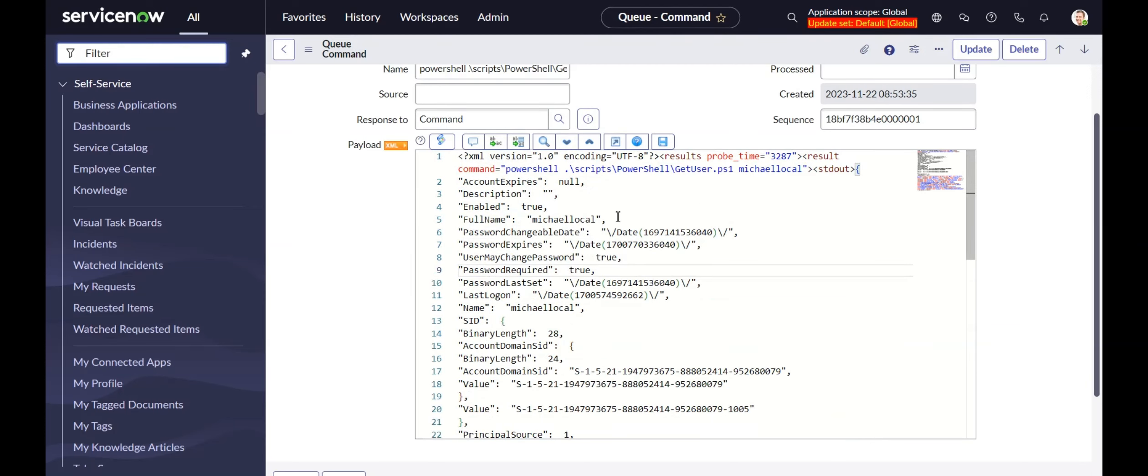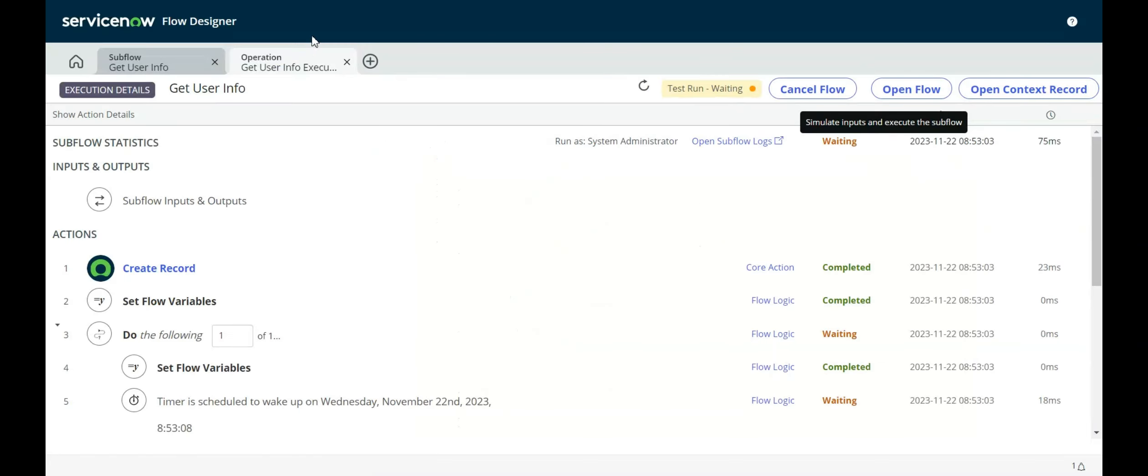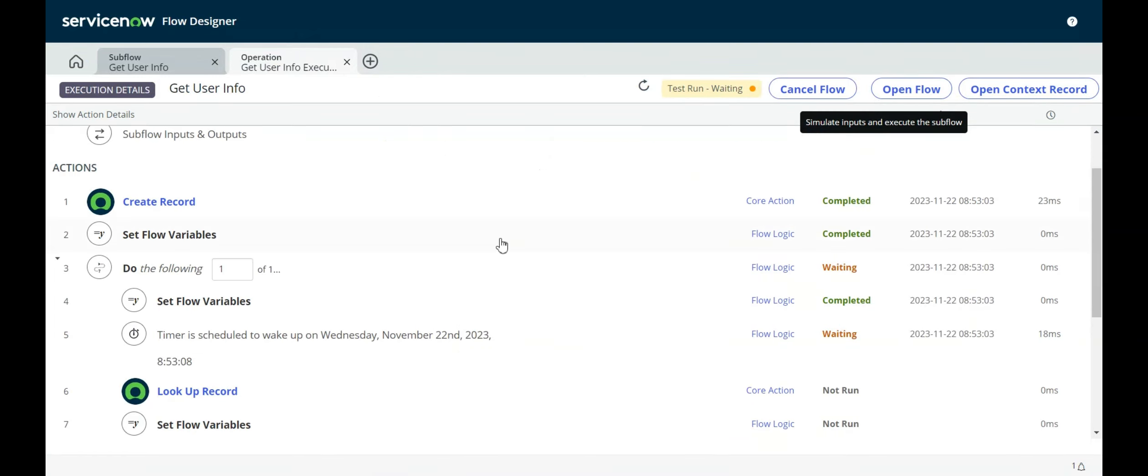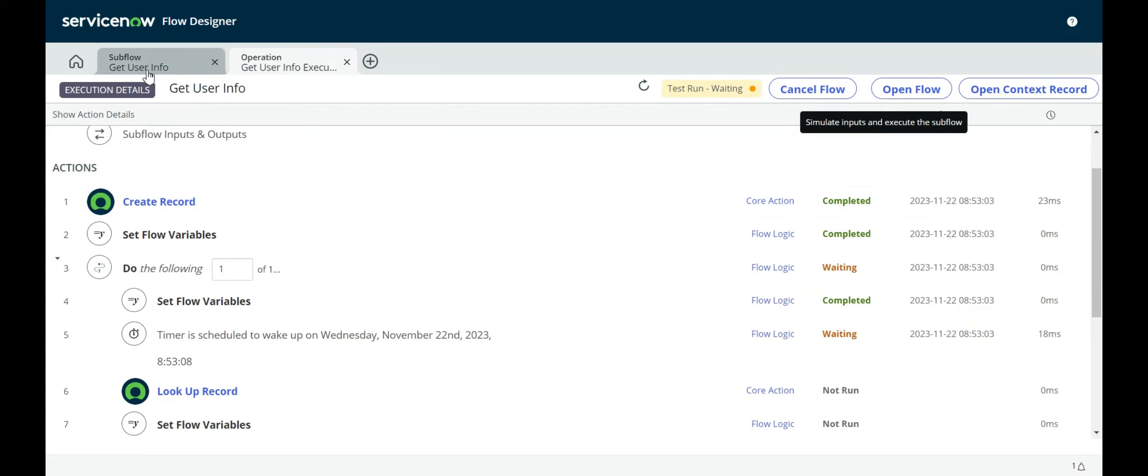Here's the rest of the XML that comes back. And we'll see this when we look at the operation in Flow Designer. Basically, that custom action for parsing the output just extracts what's in standard out and leaves everything else there.